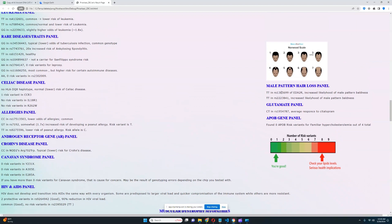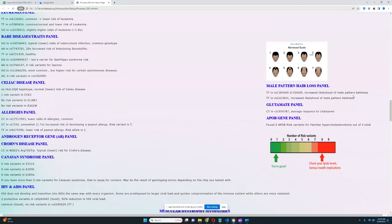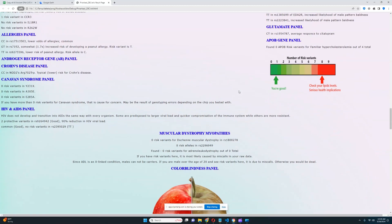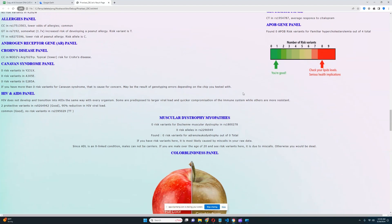So for male pattern hair loss, these are the two variations that were found in this file, and they both contribute to higher odds of male pattern hair loss.